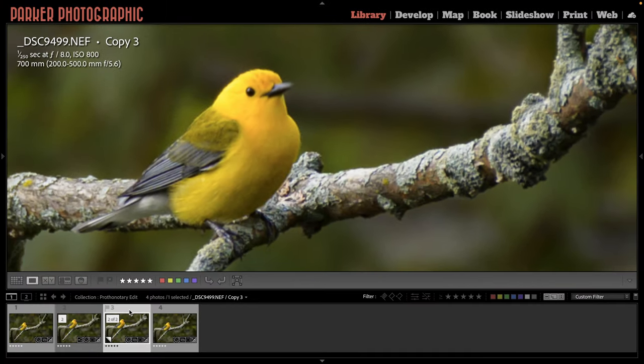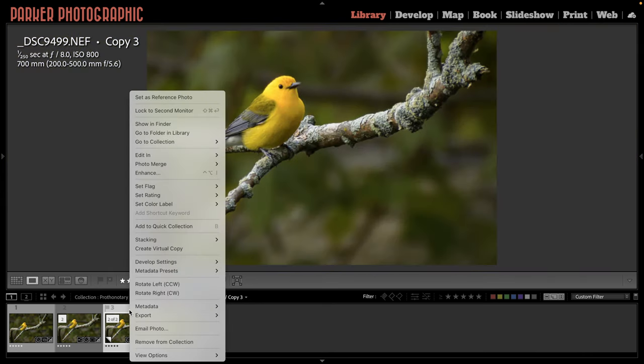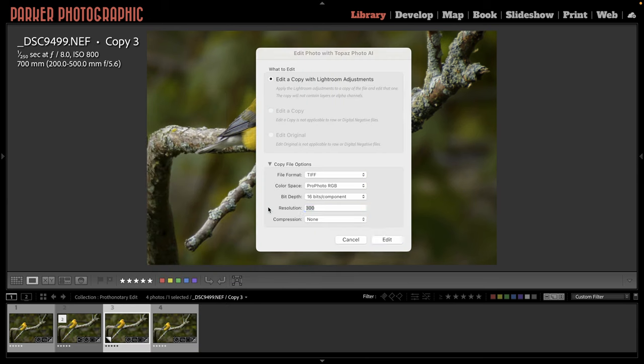And that's because Lightroom, although I love it, isn't perfect and isn't always going to give us the results that we want. So what I'm going to do is I'm going to right click, go up to edit and select Topaz Photo AI. I'm going to select TIFF and let's see how this works in Topaz Photo AI.